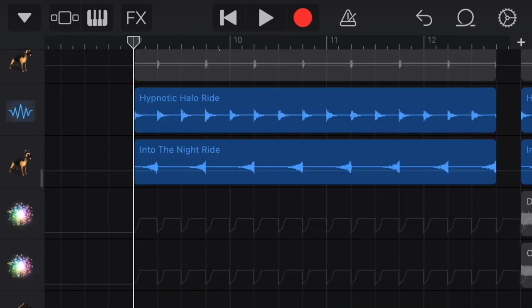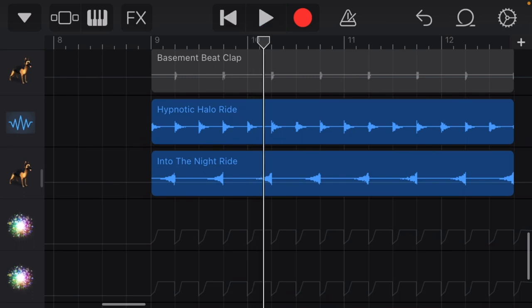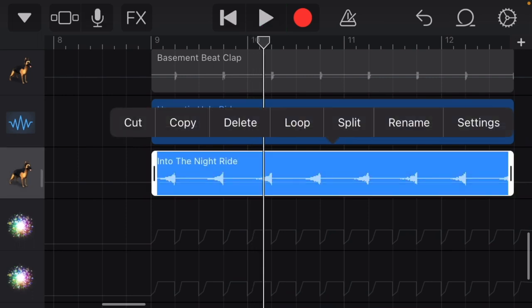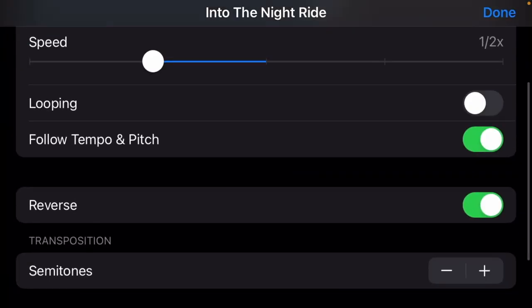I also added these two rides to help fill some of the dead space. This one's reversed and I half the speed.